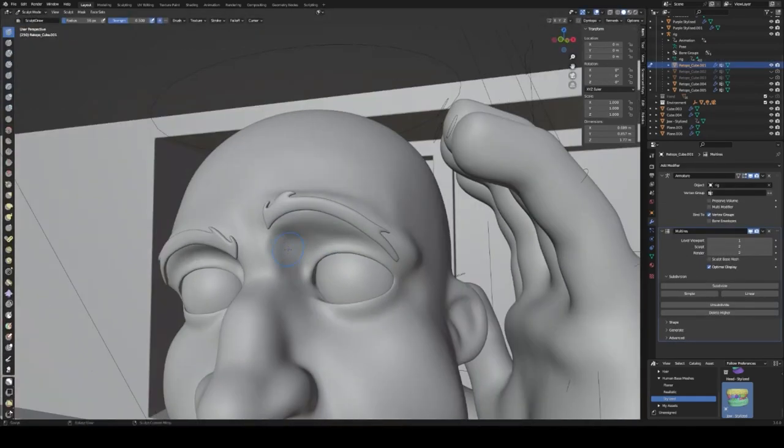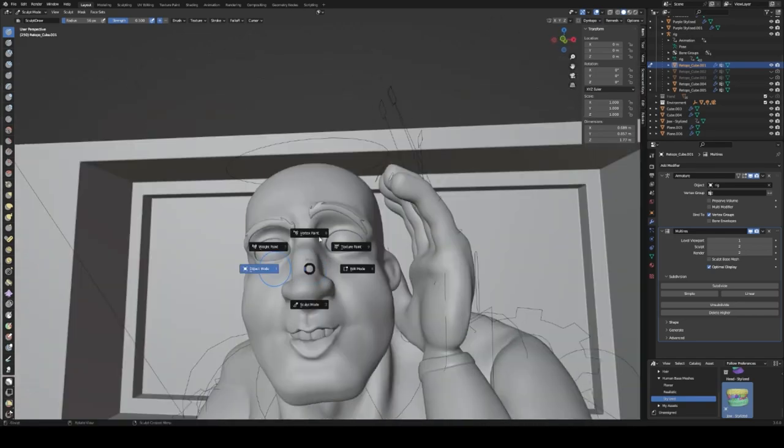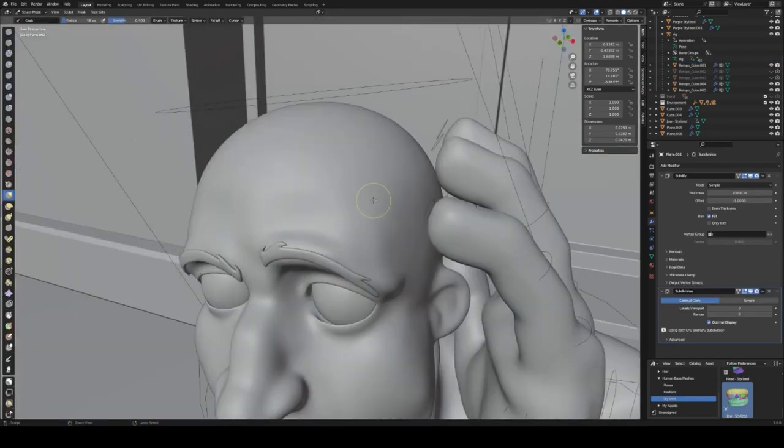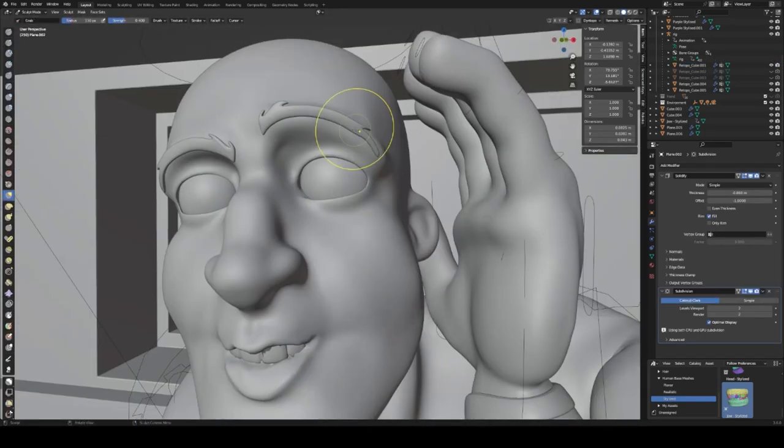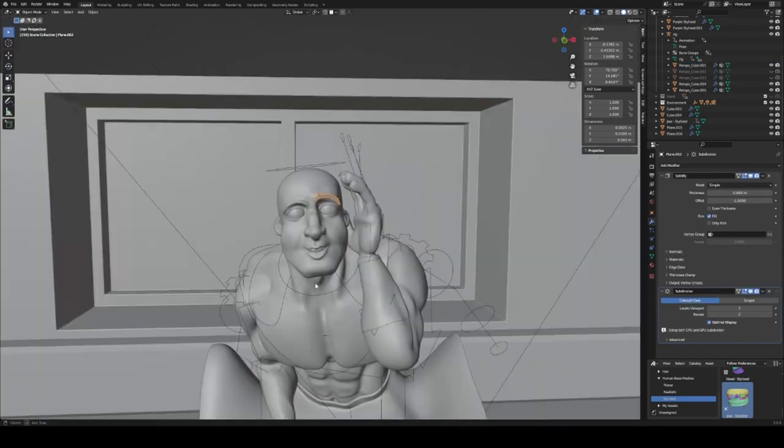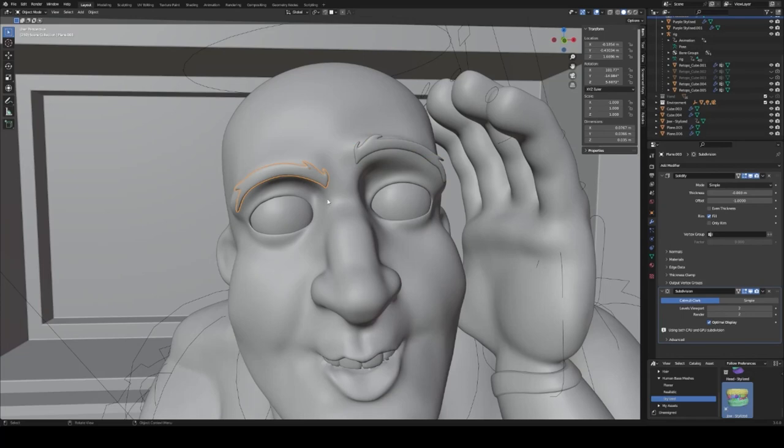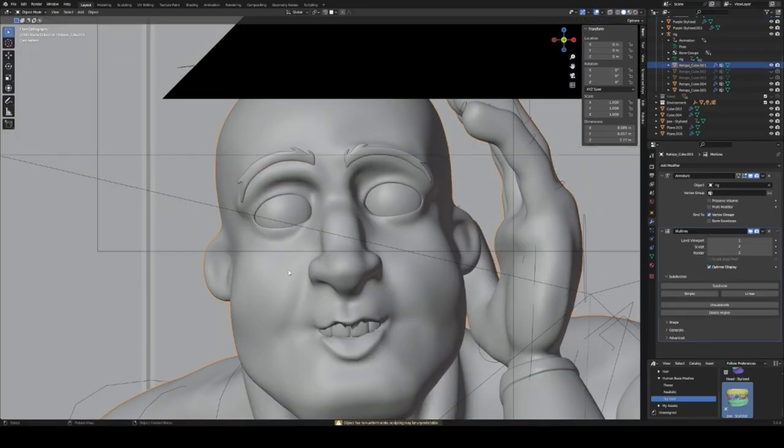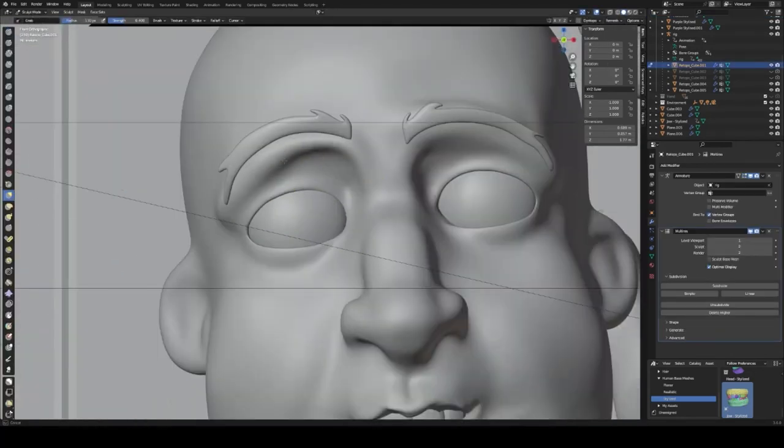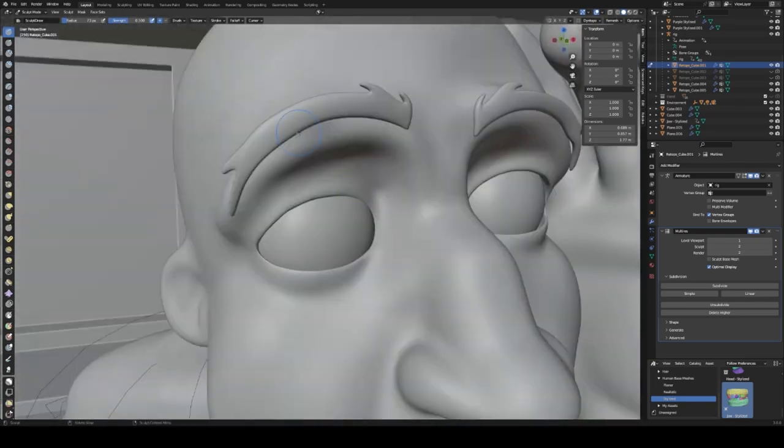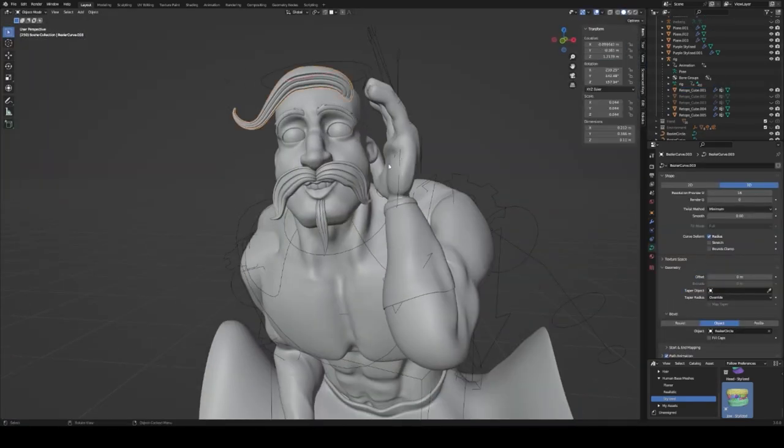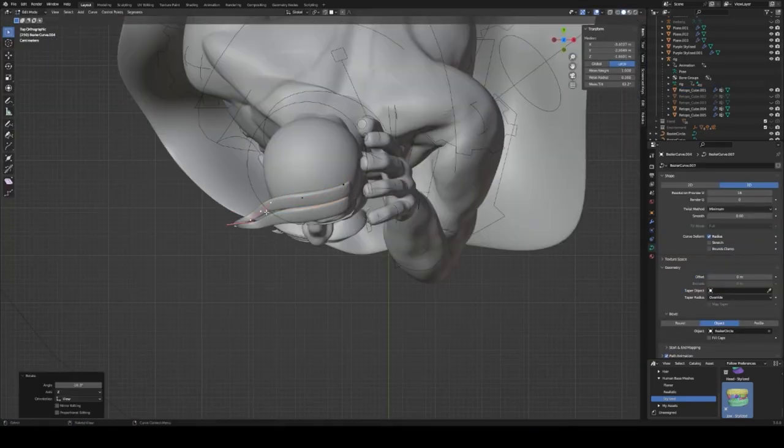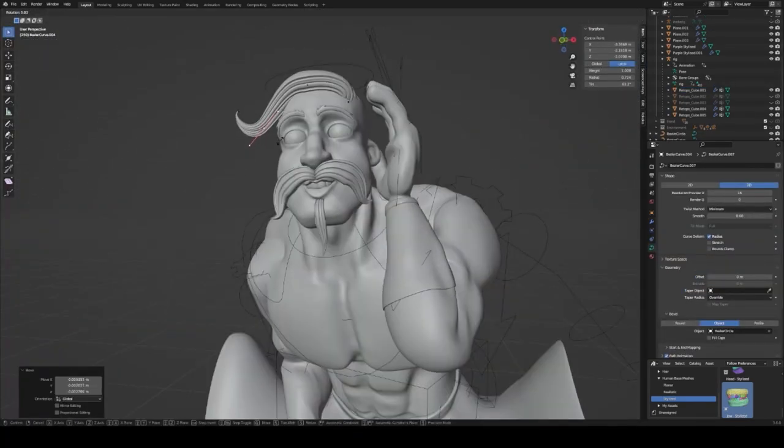I used a multi-resolution modifier to refine the pose and fix any of the deformations that weren't really that good. Because that can happen when you're posing with just using a remesh, a quad remesh mesh.